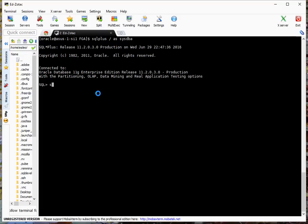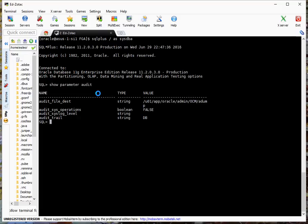So the first thing I want to do is actually log into the database. Let's do show parameter audit. Right now it's set to DB, which I think it needs to be set for this fine-grained auditing to work because it's going to go to the audit trail. It's actually going to go to a table which we're going to look at.